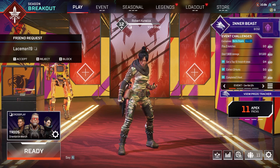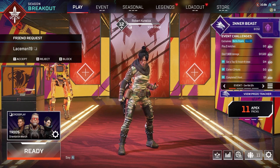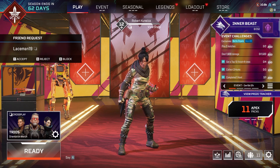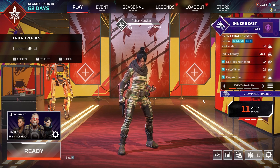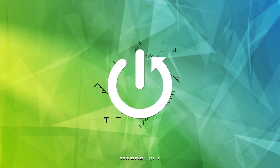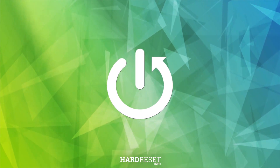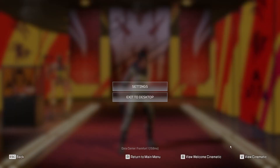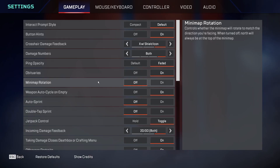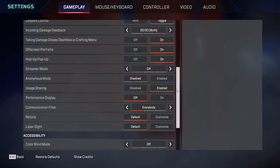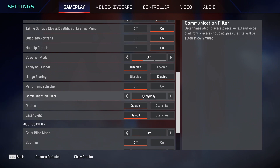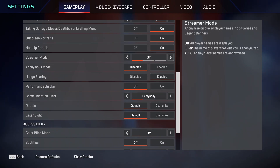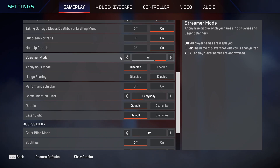Hello! In this video I want to show you how to manage streamer mode in Apex Legends. To do this, first we'll need to open our settings, navigate to the gameplay, then scroll down and locate the streamer mode. Here you'll be able to switch between off, killer only, or all.